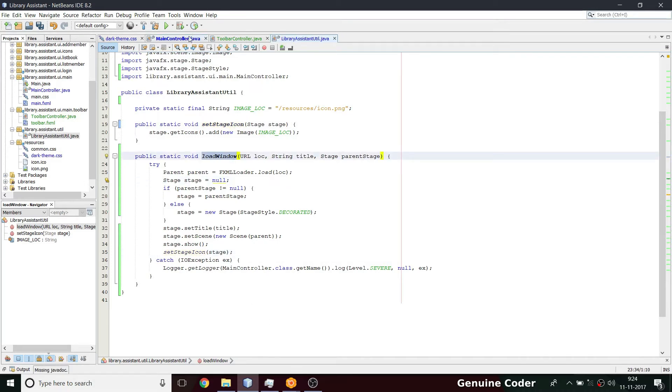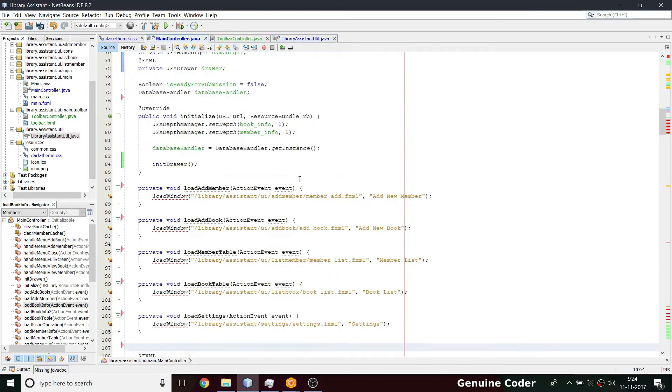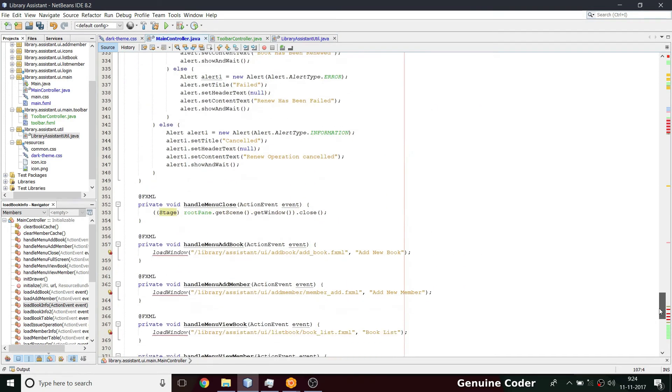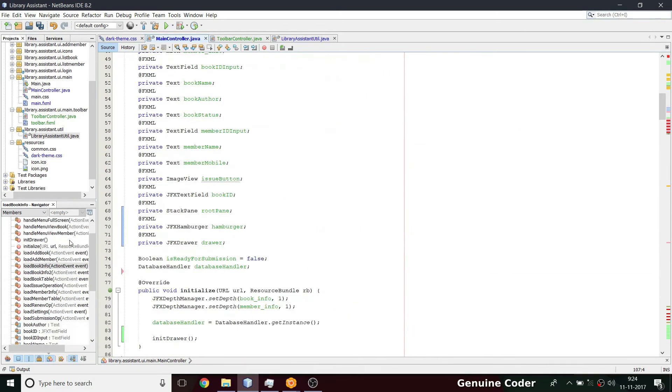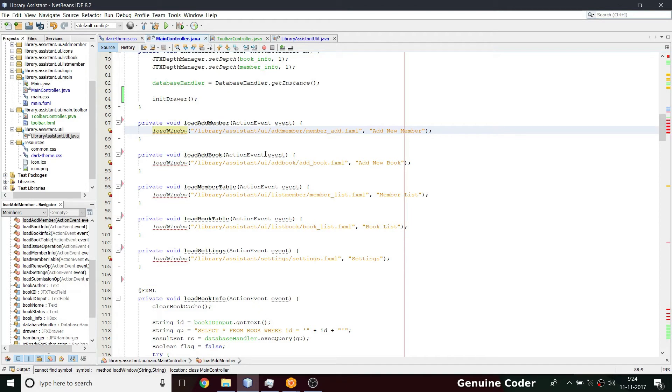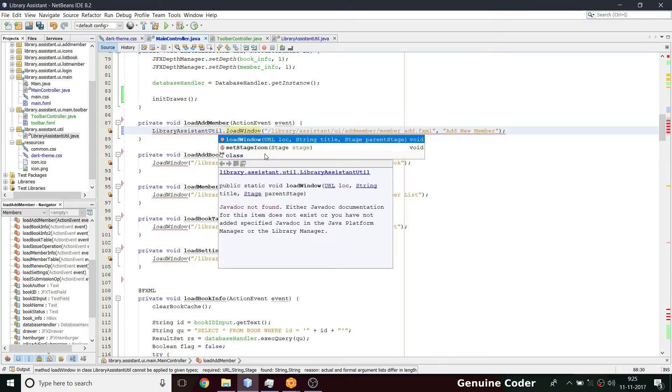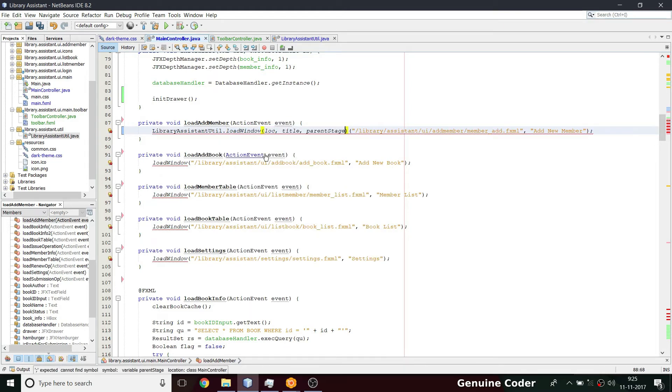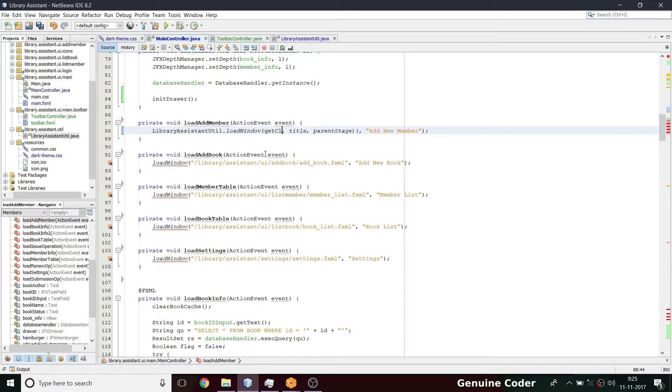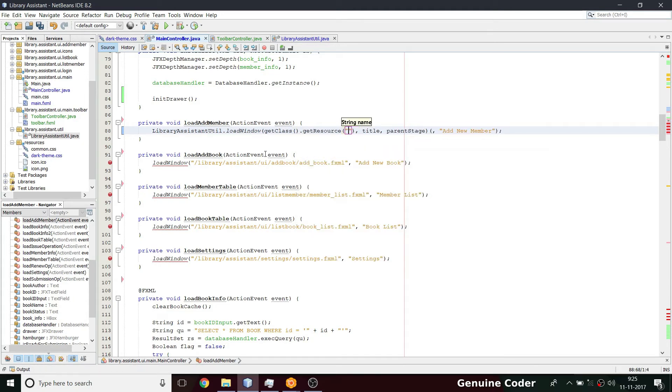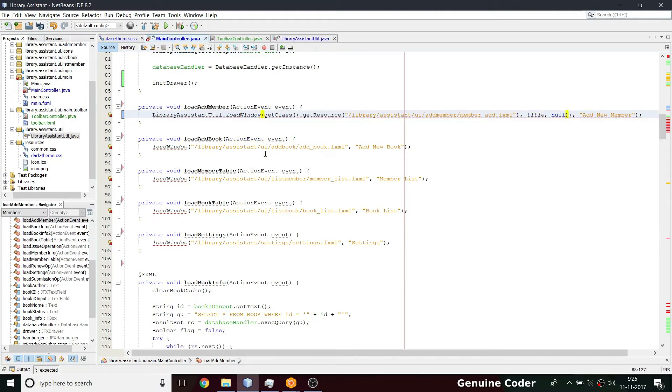So we have load window. Coming back here, these are errors because we changed that part. What we have to do is we have to change this here. We have to change this to library assistant util dot library assistant util dot load window. And here we cannot simply pass this as a string. We have to get this as a resource, so I am going to give that. So get class dot get resource, then here we can simply give that value. Then here we have to give title, here we have to do null. Then we have add new member options, so I'm going to give that add member.